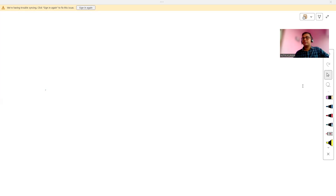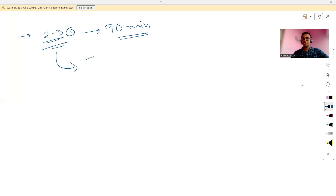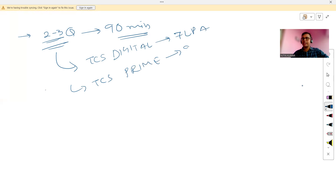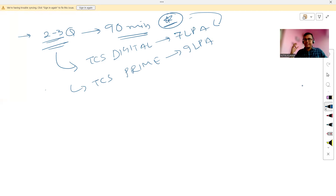The TCS NQT advanced round has two to three coding questions to solve in 90 minutes. If you perform well, you will be awarded either the TCS Digital role with a package of 7 LPA or the TCS Prime role with a package of 9 LPA. Solving the coding questions gives you access to interviews for higher packages.